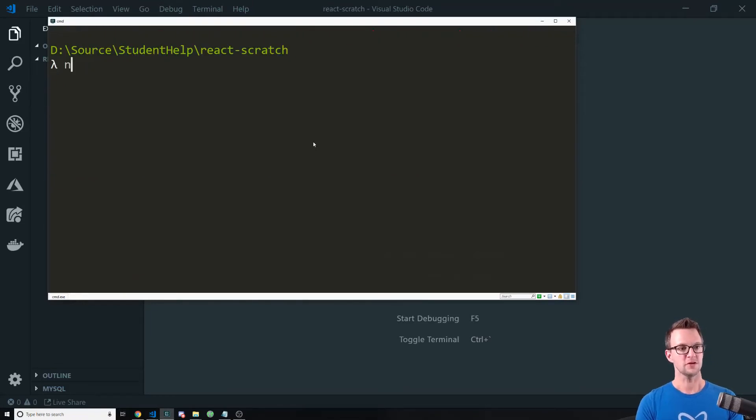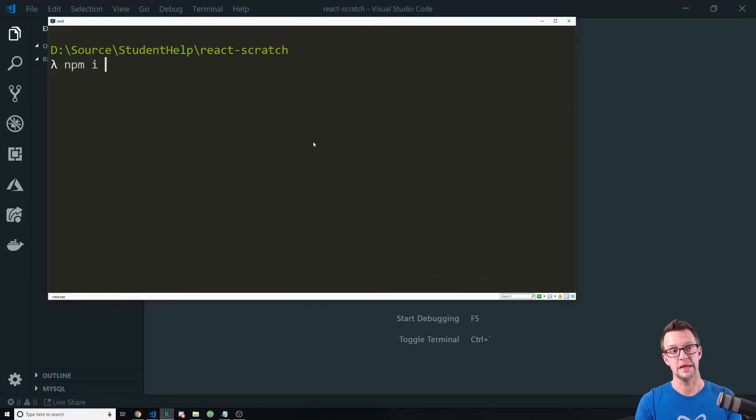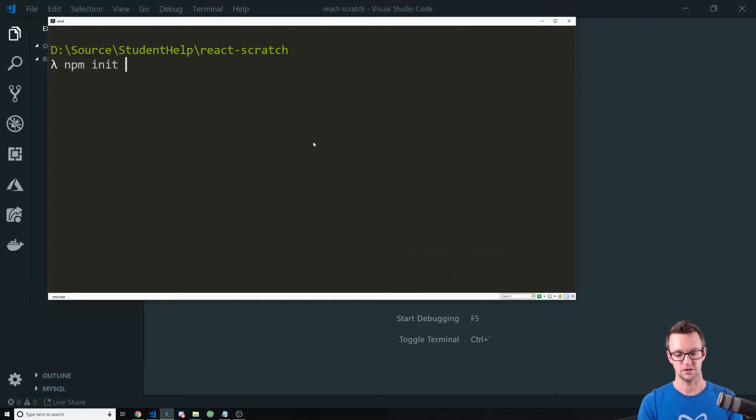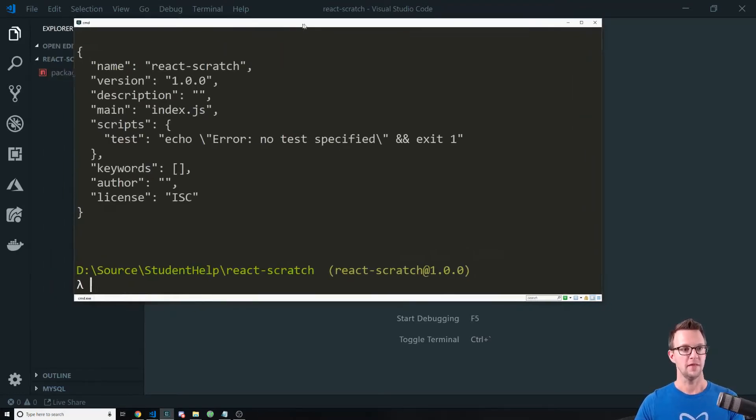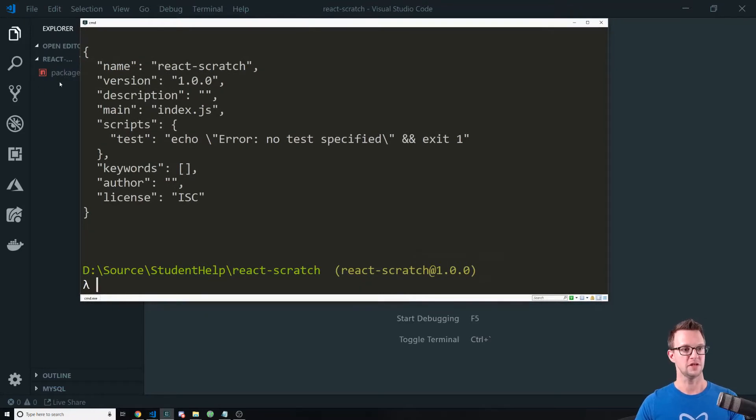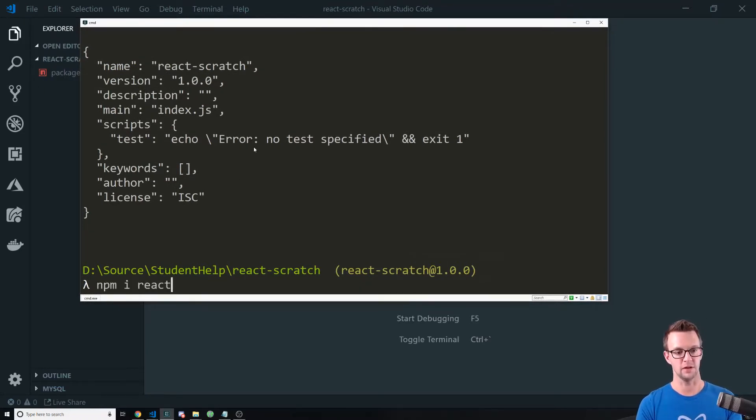The first thing that we need to do is to install everything that we're going to need, and we need to init our project. So let's go ahead and do that. That'll create a package.json for us. And then you'll see that over here, and now we need to install all the packages that we're going to need.